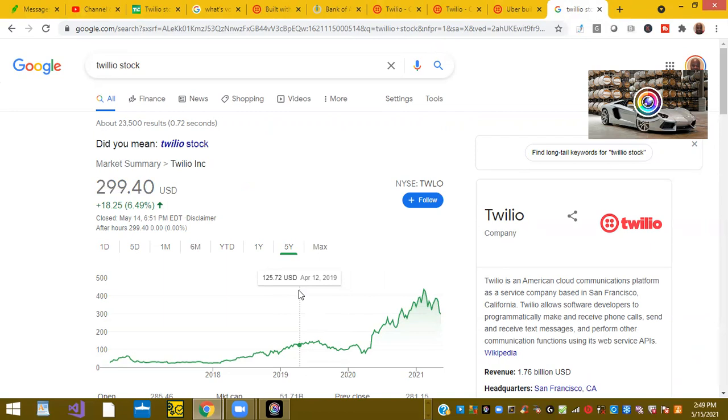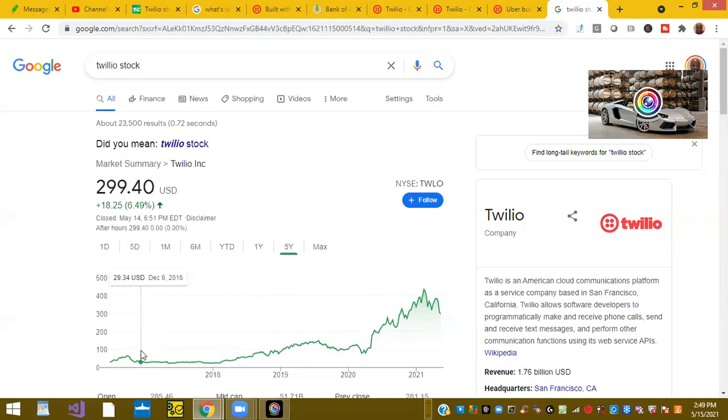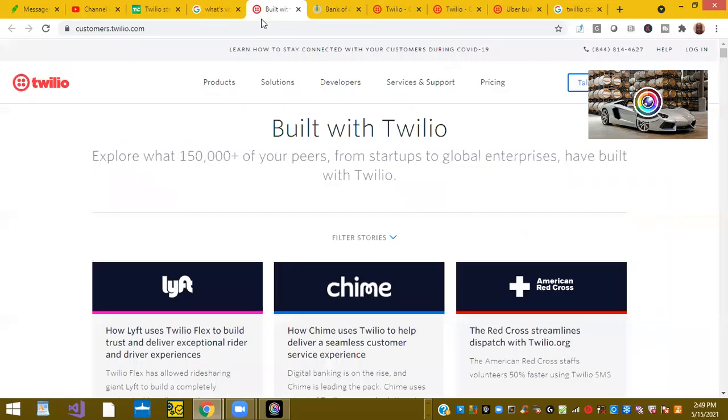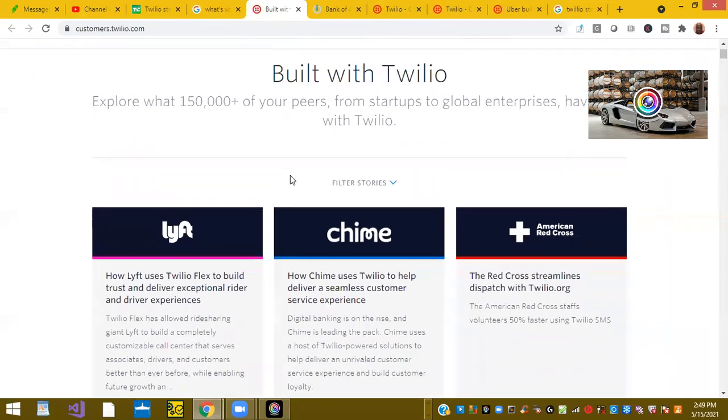They supplied Uber for years for their backbone technology. Every time you use an Uber, you basically use Twilio. They also had partnerships with numerous other startups. But once the company went public back in 2016, they started offering their service to bigger enterprise customers around 2018, 2019.